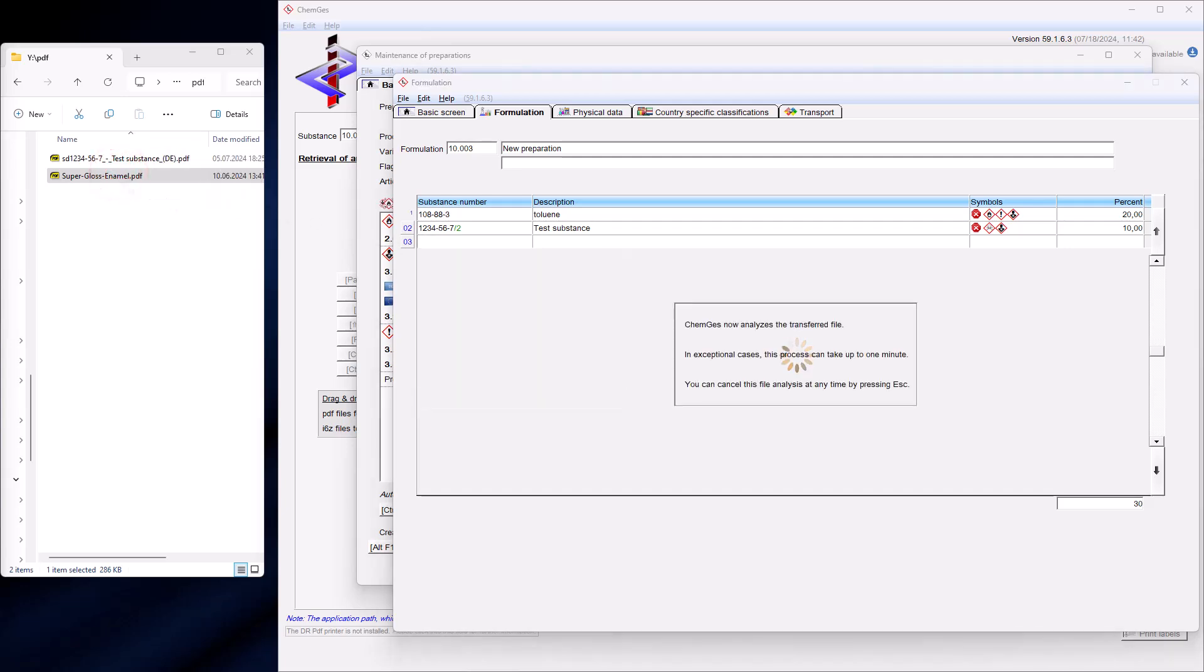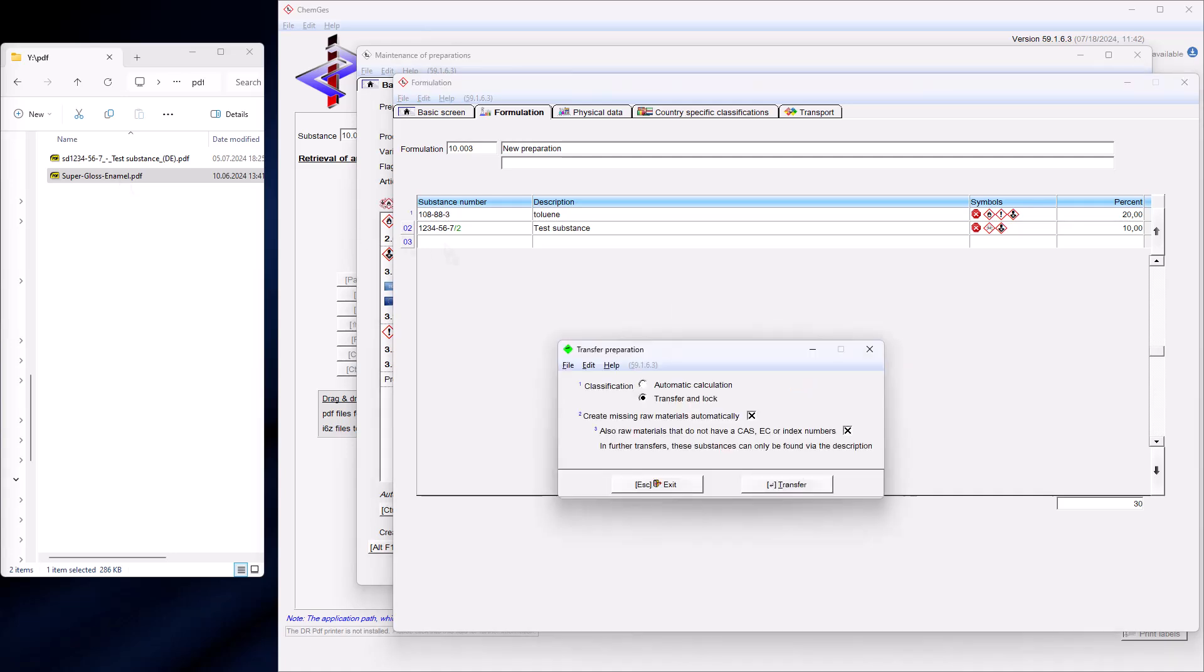You can even create your intermediates directly. However, if you want to view and check these intermediates afterwards, you must call them up separately.